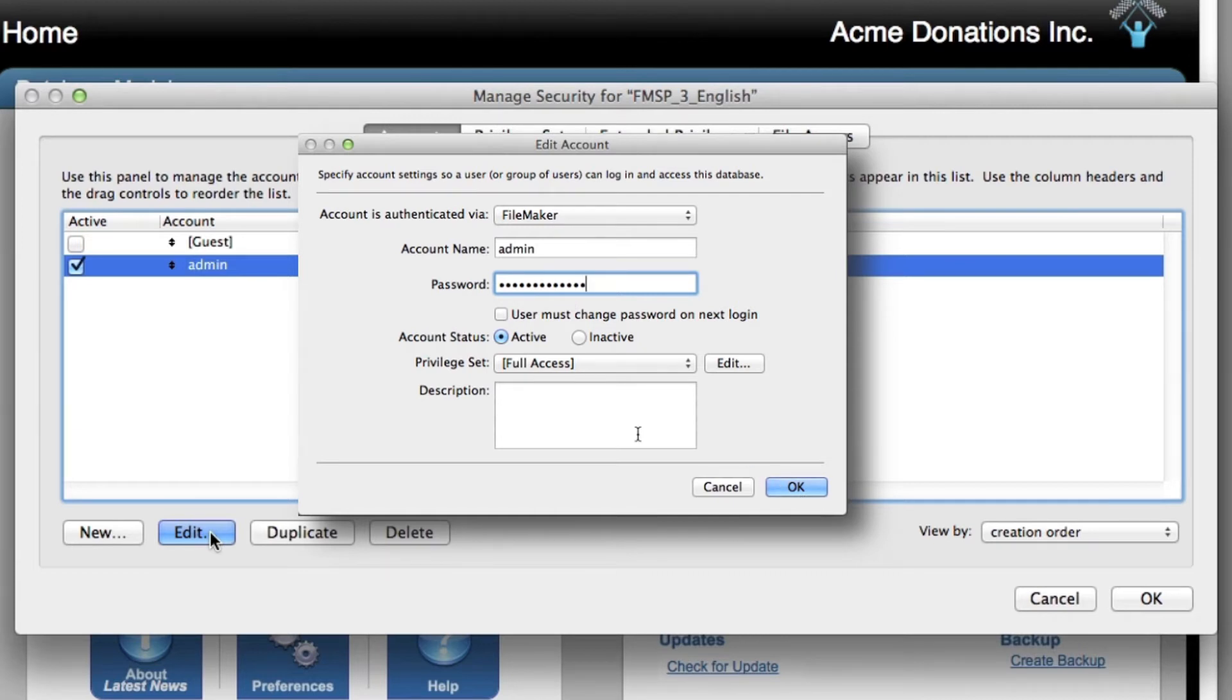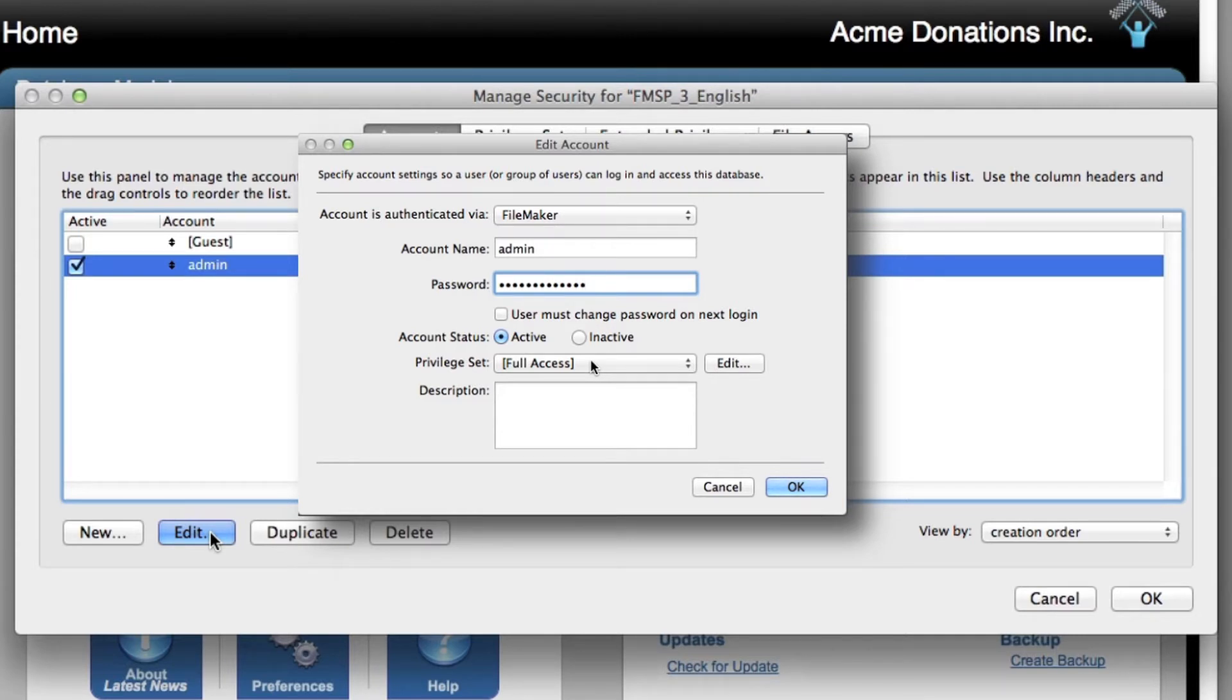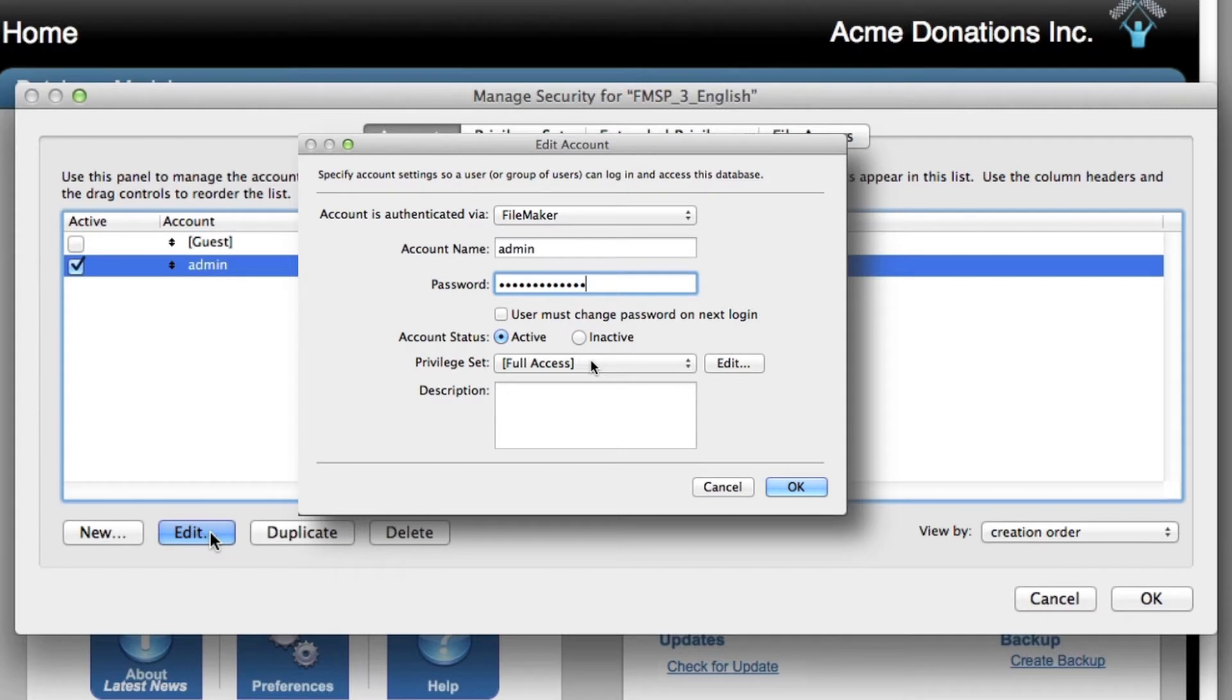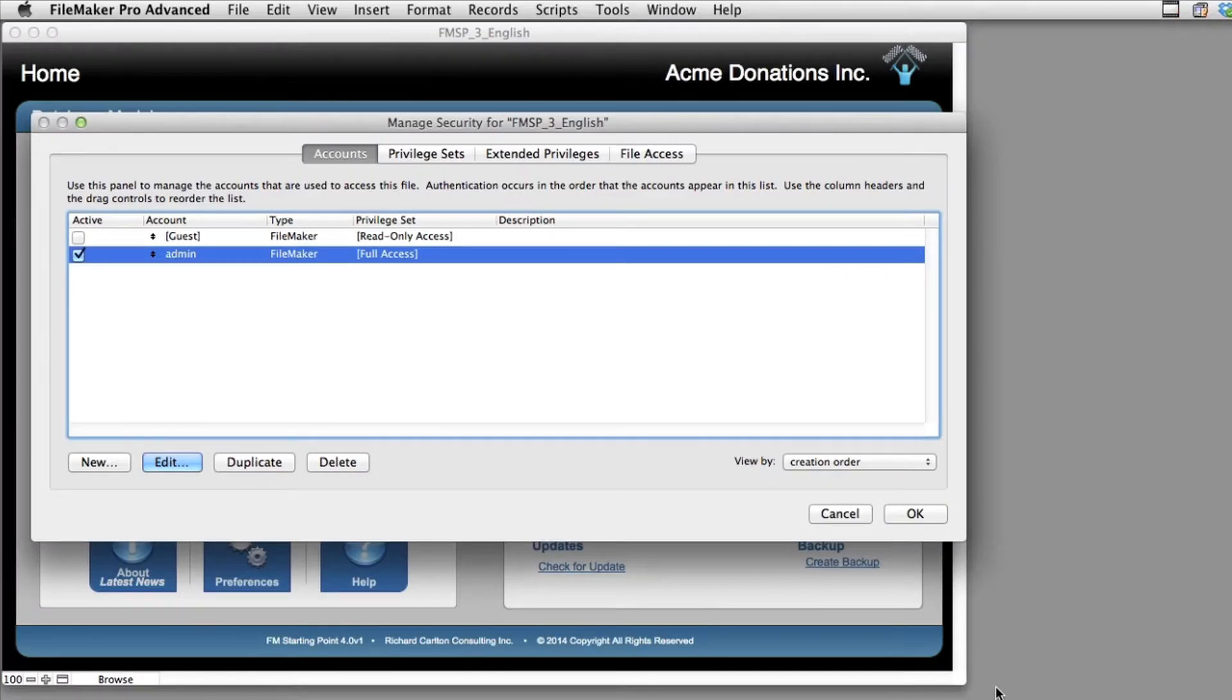Now it's important that we keep the privilege set as full access. This means we have complete and full access to every part of the database. It's important that at least one account in the database has administrative full access. Otherwise, we're going to end up permanently locking ourselves out of the database.